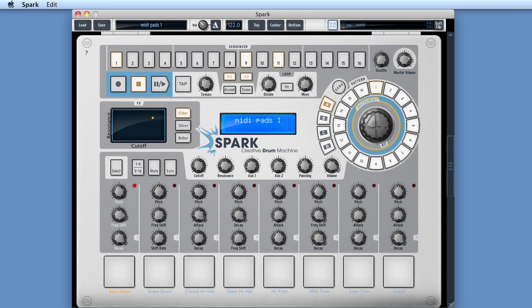Could we also use Spark's internal pattern sequencer to write patterns whilst triggering our favorite third-party drum software? Let's look at all that now. We're going to have the sequencer running as well, so we want to have Spark running standalone. We're not running Spark as a plug-in to try this. This is using Spark to trigger a third-party drum software.